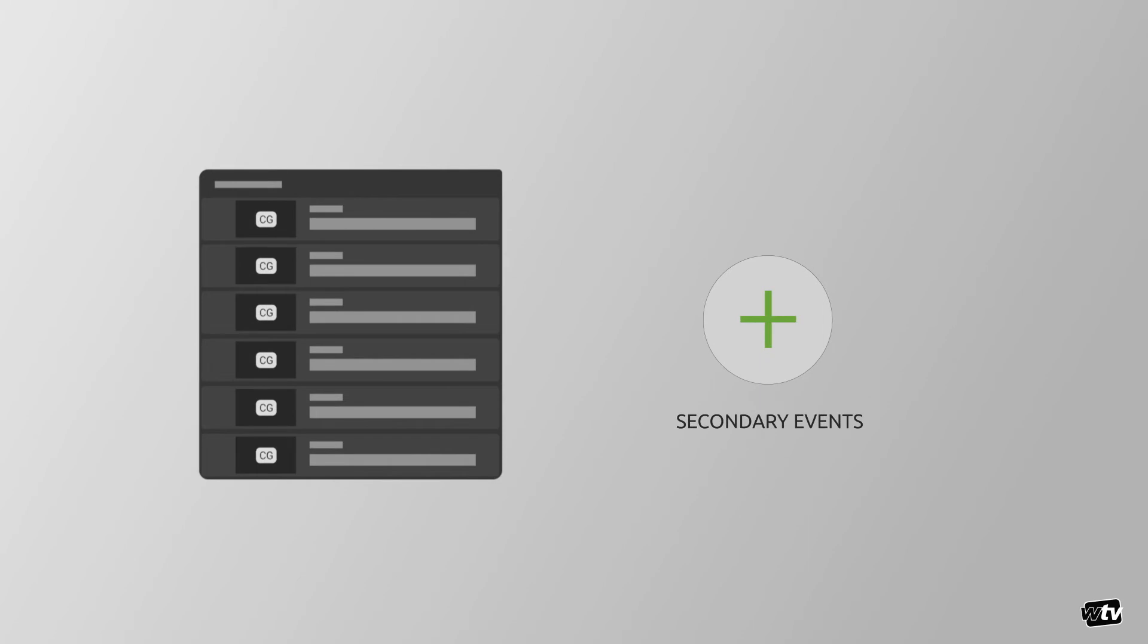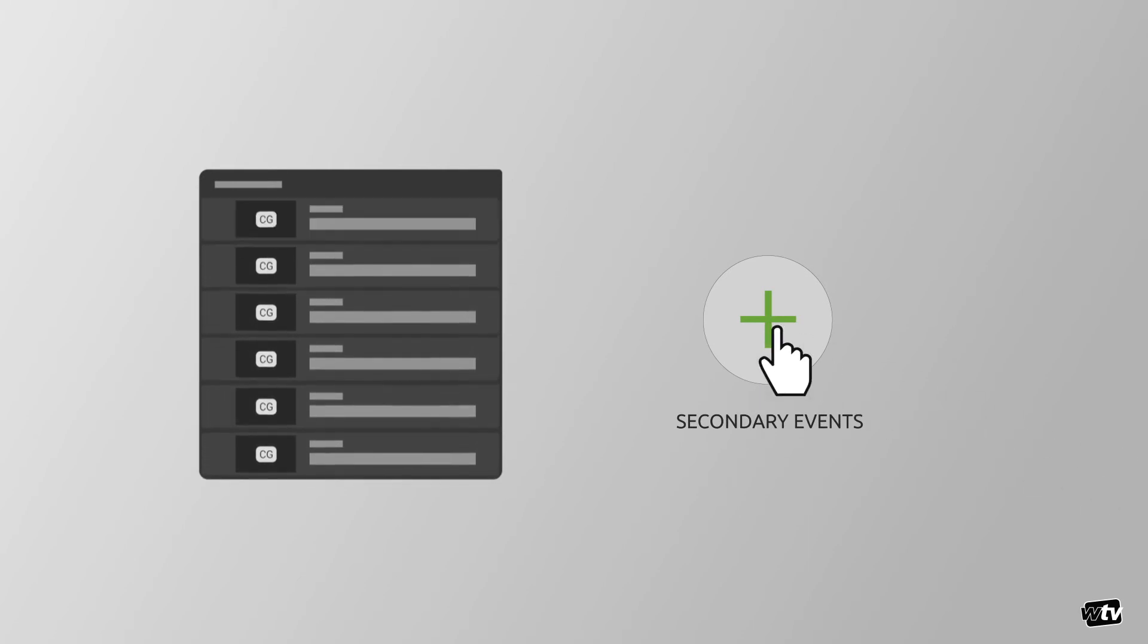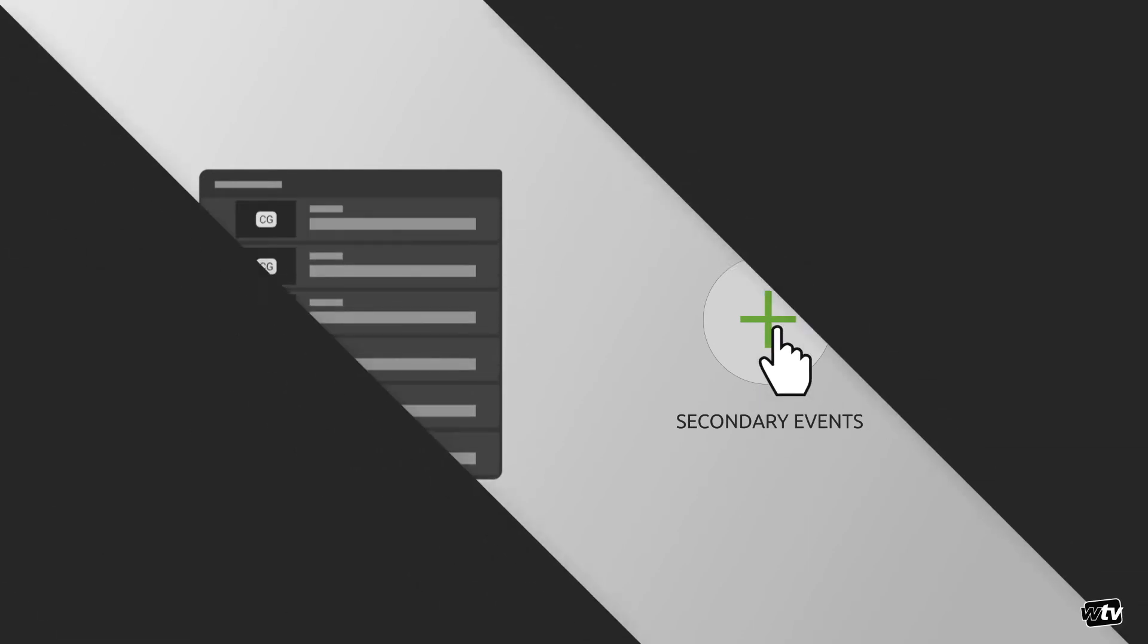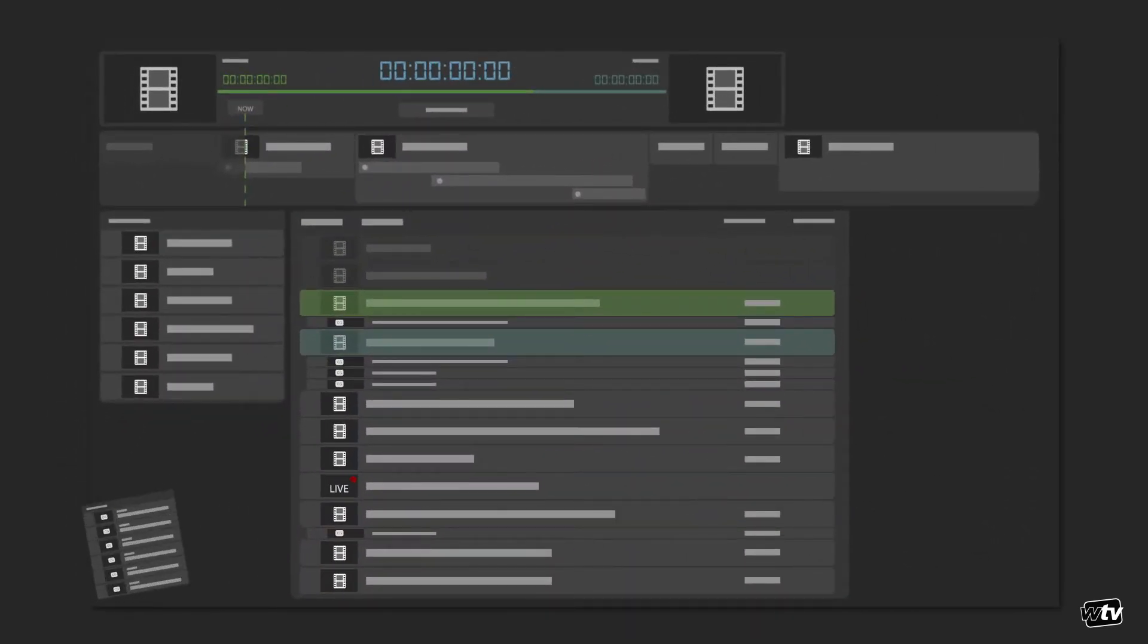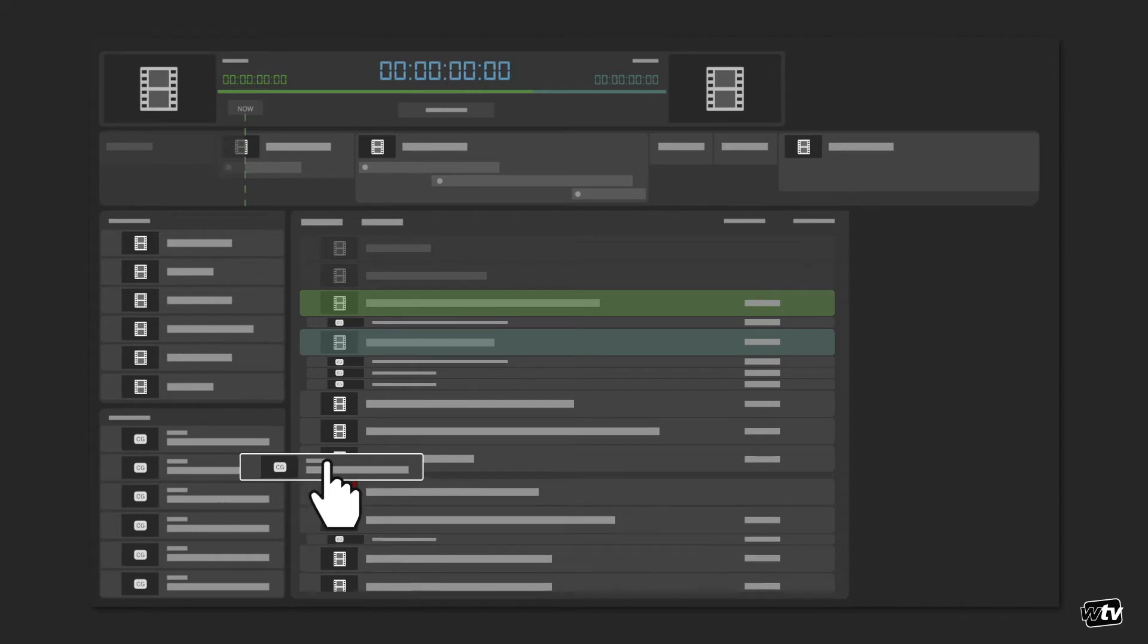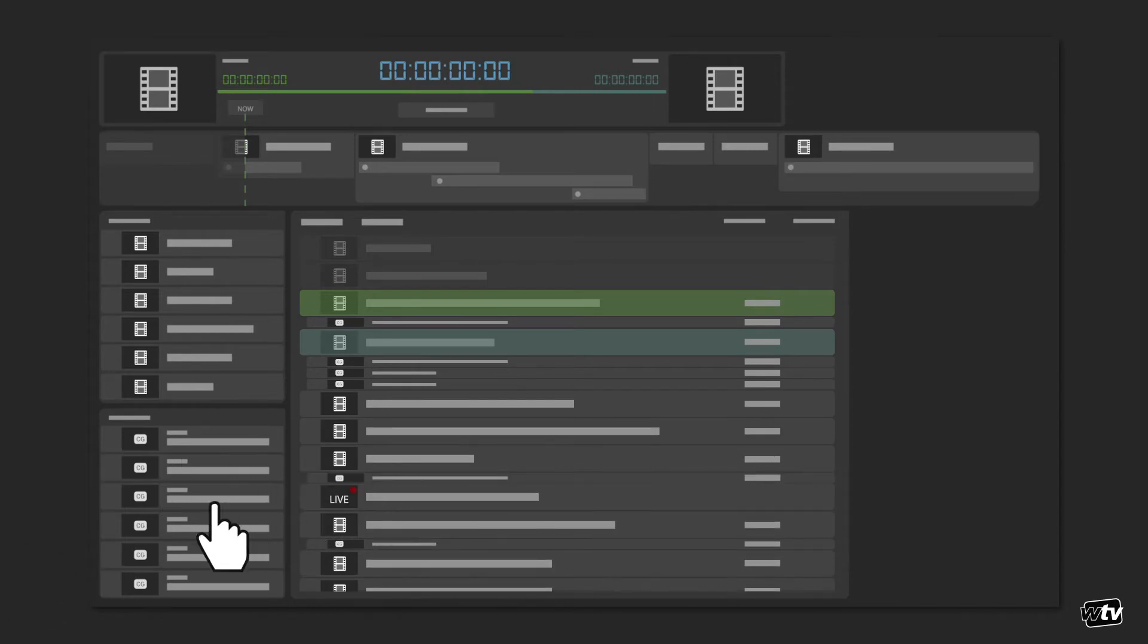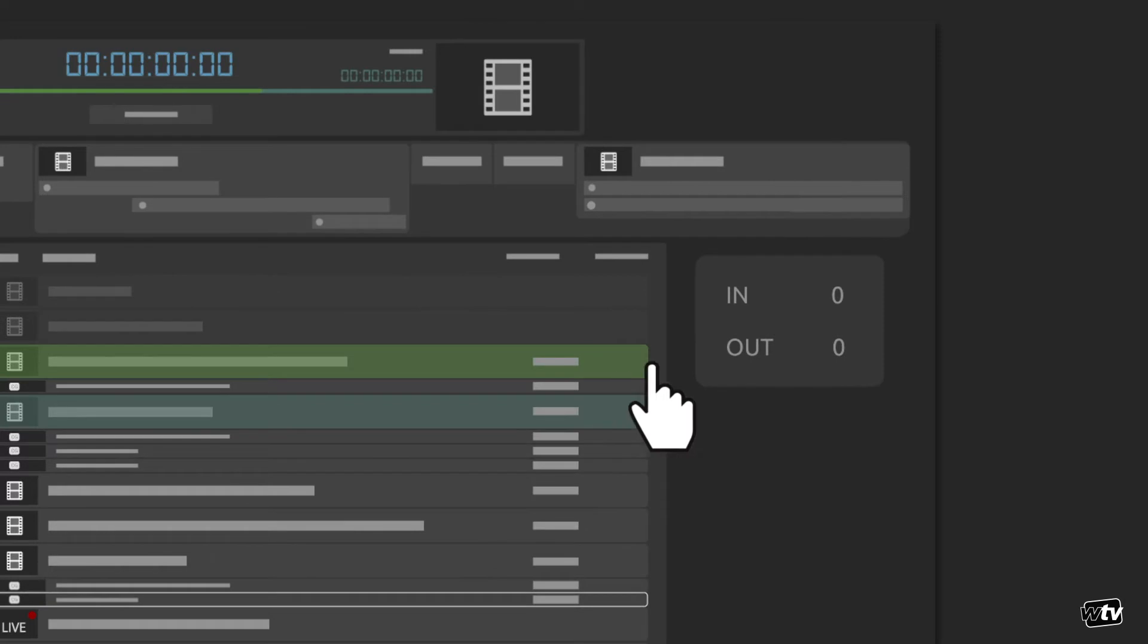In addition to the primary list of videos, Sequencer controls all graphic insertions through secondary events. You can add a secondary event, like a graphic insertion, by dragging the template from the available graphics directly into the timeline and adjusting its in and out points.